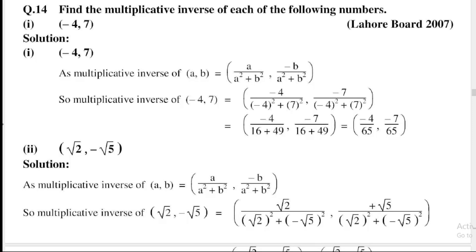The second part is (under root of 2, comma minus under root of 5). Using the formula: multiplicative inverse of (a, b) equals a divided by a-squared plus b-squared, comma minus b divided by a-squared plus b-squared. So a is equal to under root of 2, and b is equal to minus under root of 5. The multiplicative inverse is under root of 2 divided by (under root of 2 whole square plus minus under root of 5 whole square).